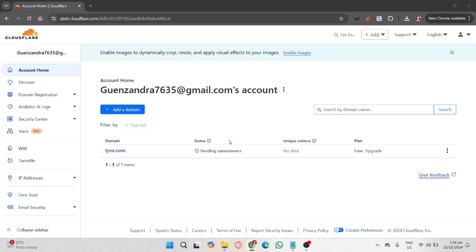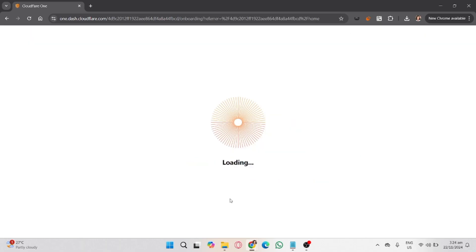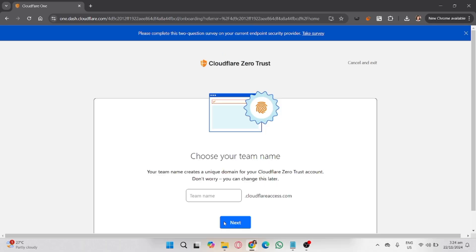First, go to cloudflare.com and log into your account. From the dashboard, select the Zero Trust tab, or go to Cloudflare Zero Trust. In the Zero Trust dashboard, click on Start Setup.